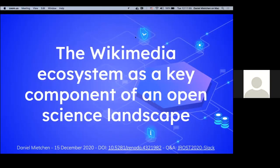I'm going to talk about the Wikimedia ecosystem as a key component of the open science landscape that we're discussing here at JRost.